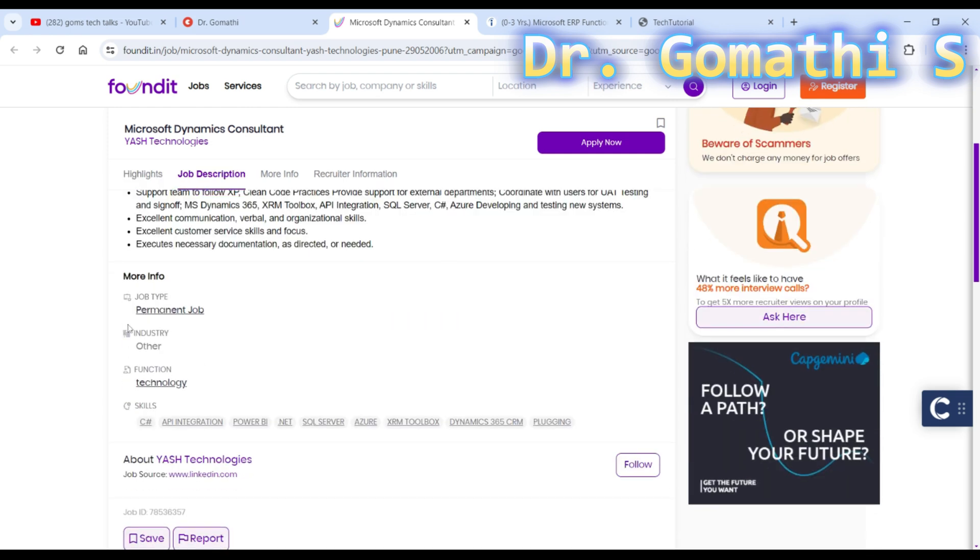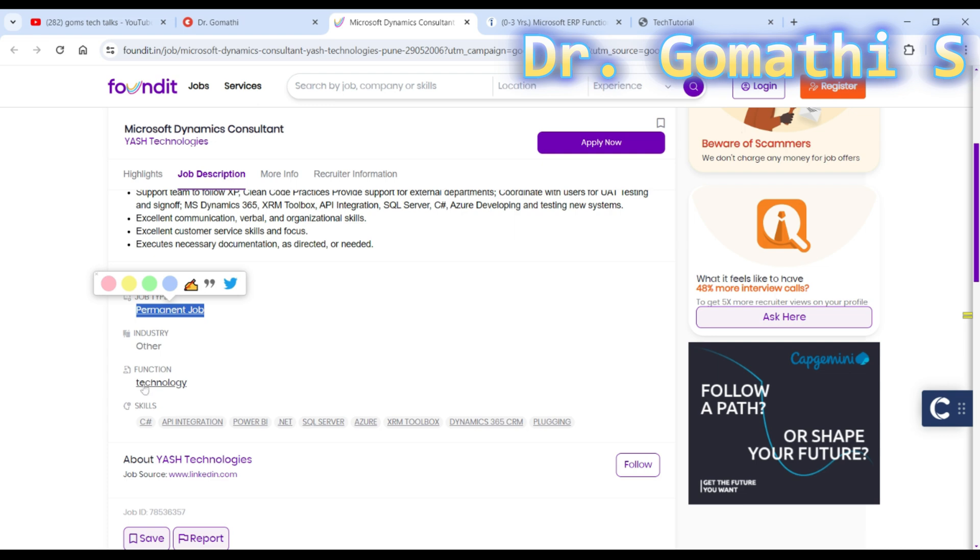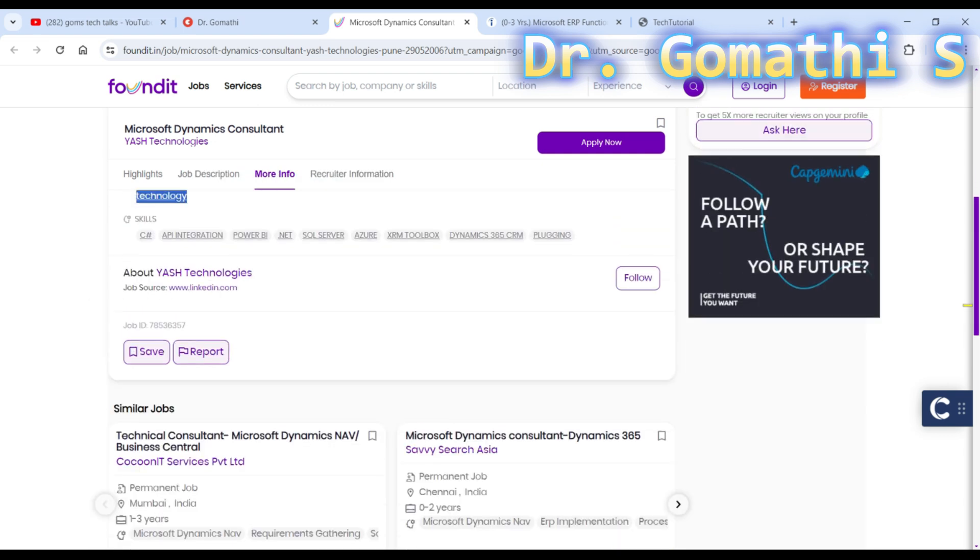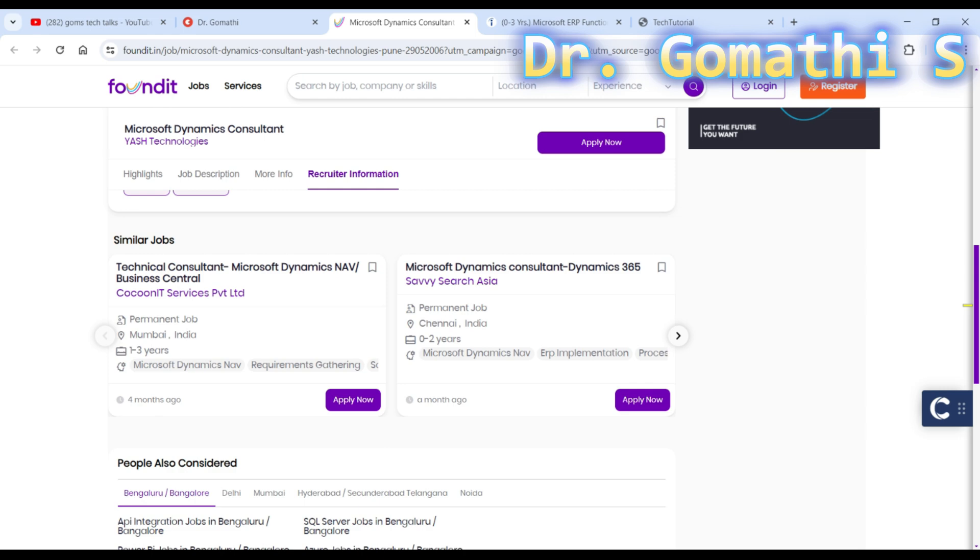The second thing you have to check is what the job type is - whether it's a permanent job, contractual, or part-time. You have to check that. This is a permanent job related to technology.